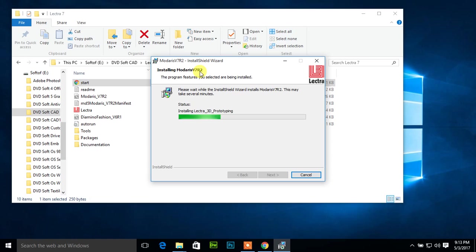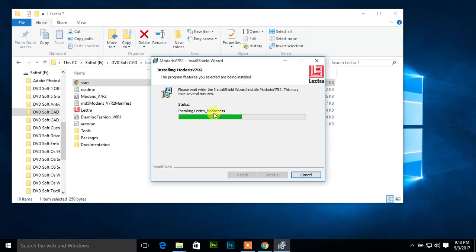Now installing Lectra Moda Access. It is another module of Lectra Modaris V7 R2. In later classes I will show how to work Lectra Prototype and how to work Lectra Moda Access. In another video I will show how to work JustPrint and how to configure JustPrint.